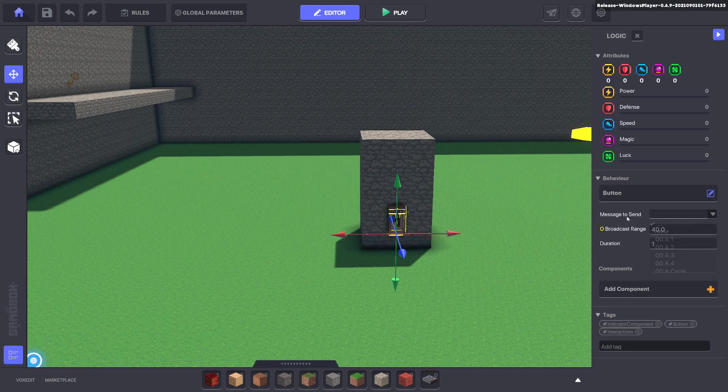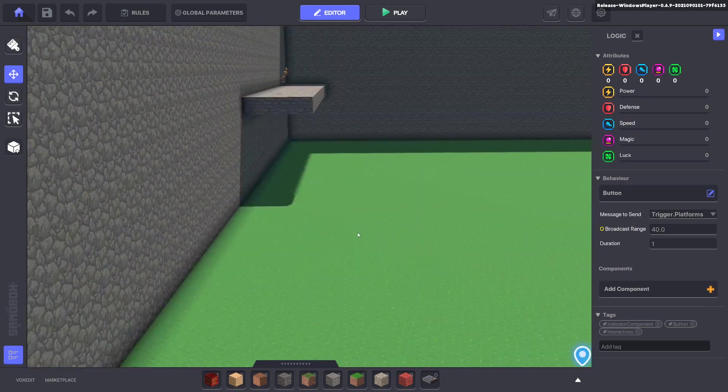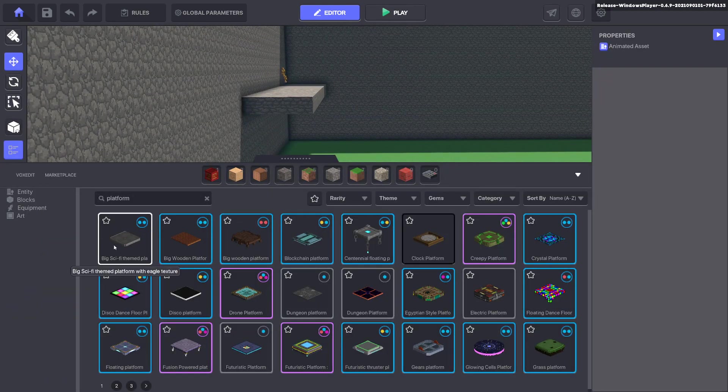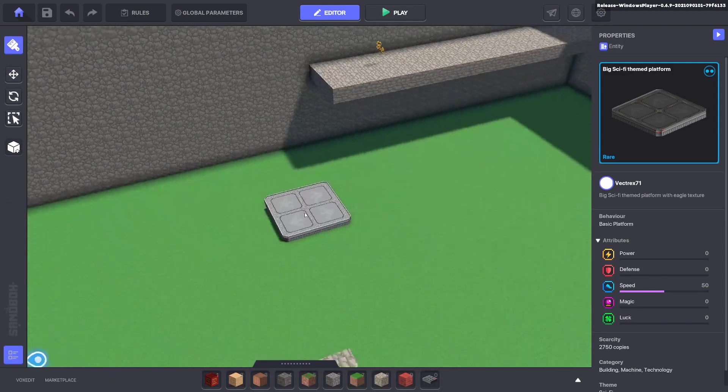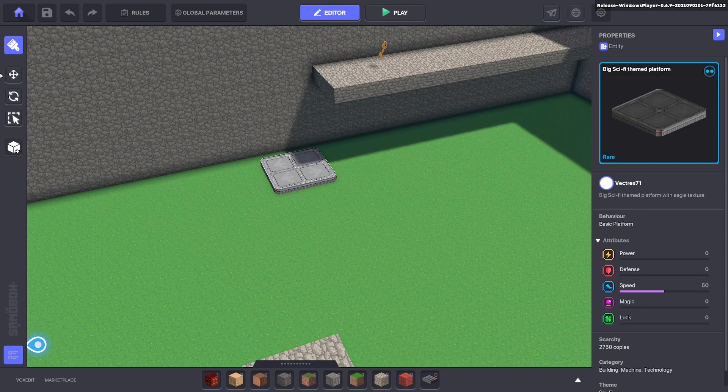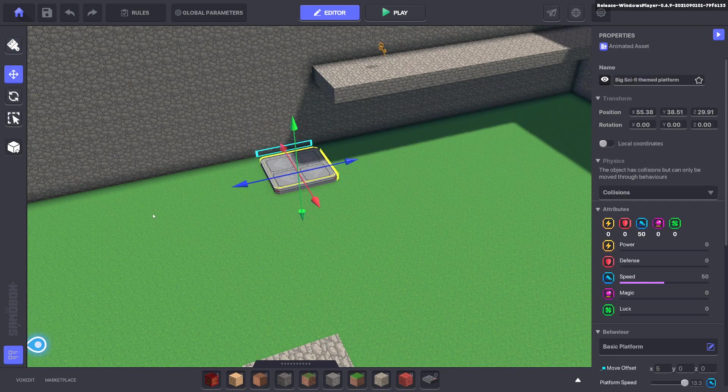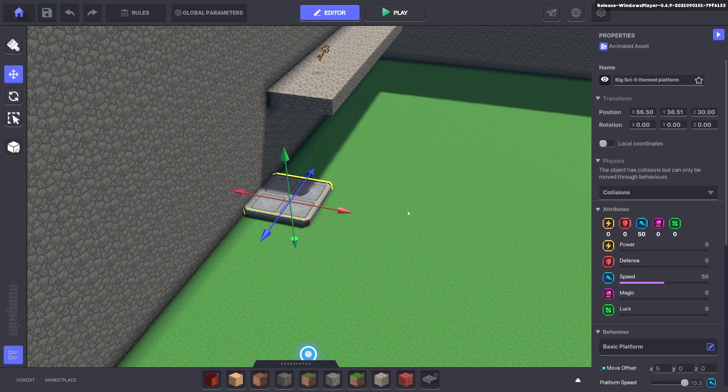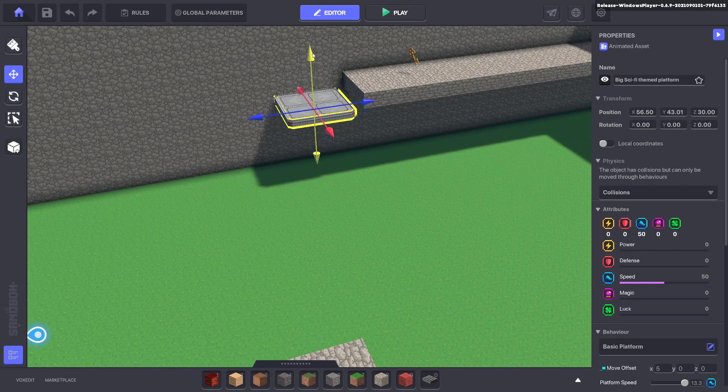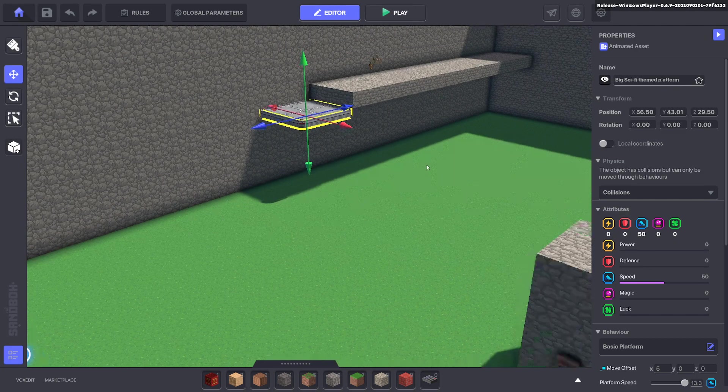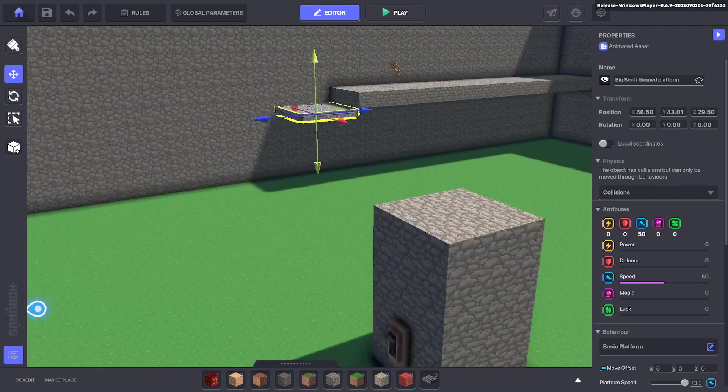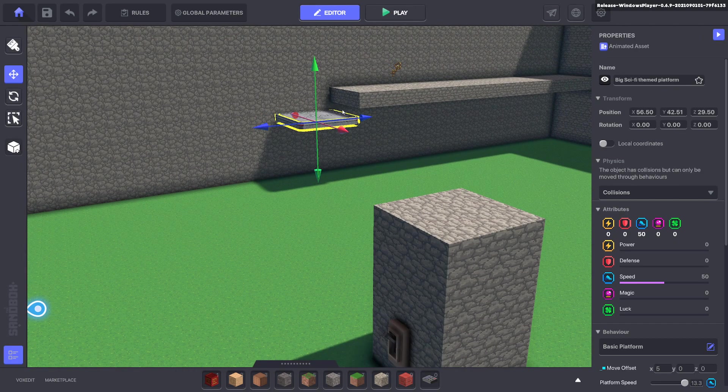We have a button now that will send a message trigger dot platforms. Fantastic. Now let's go ahead and bring a platform out. We're going to have to line up these platforms so they work like stairs. Now if you hold down shift you can go ahead and move them so they snap and we probably want to make them about one and a half blocks from the top.